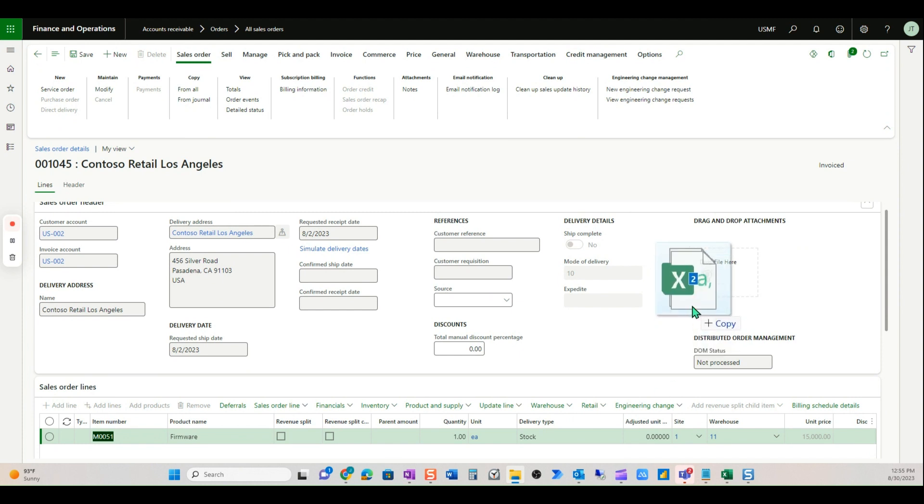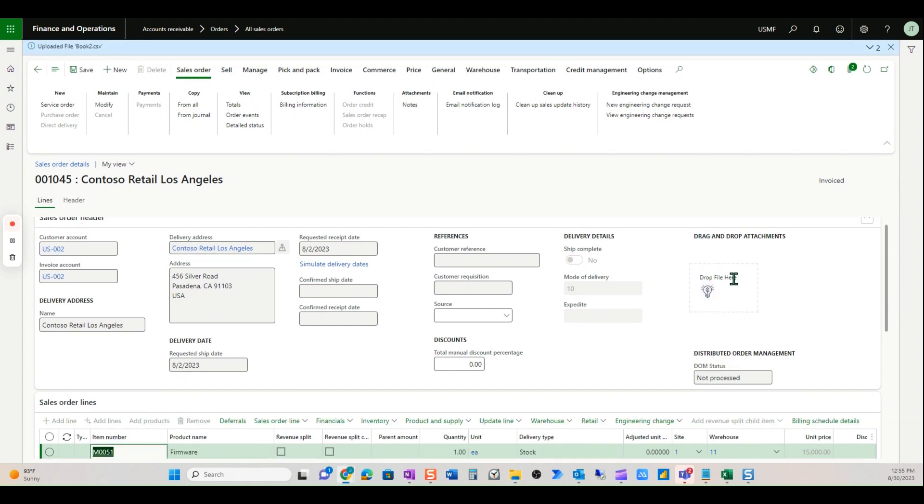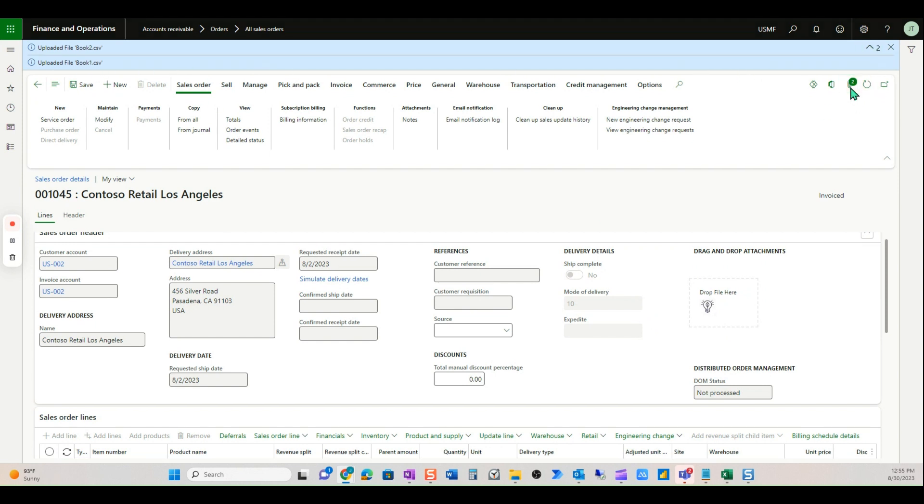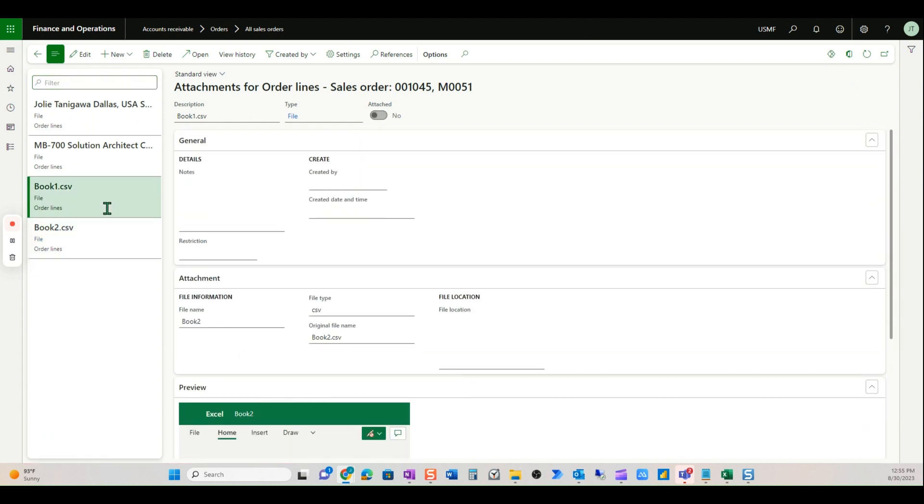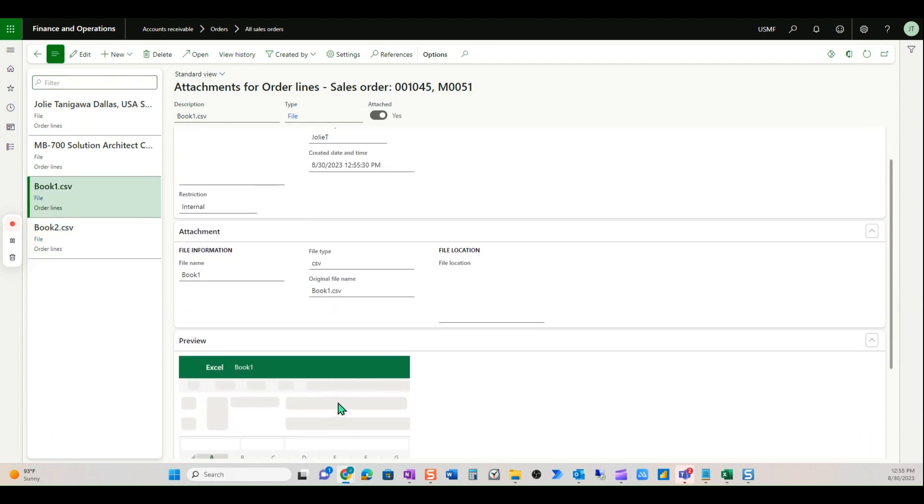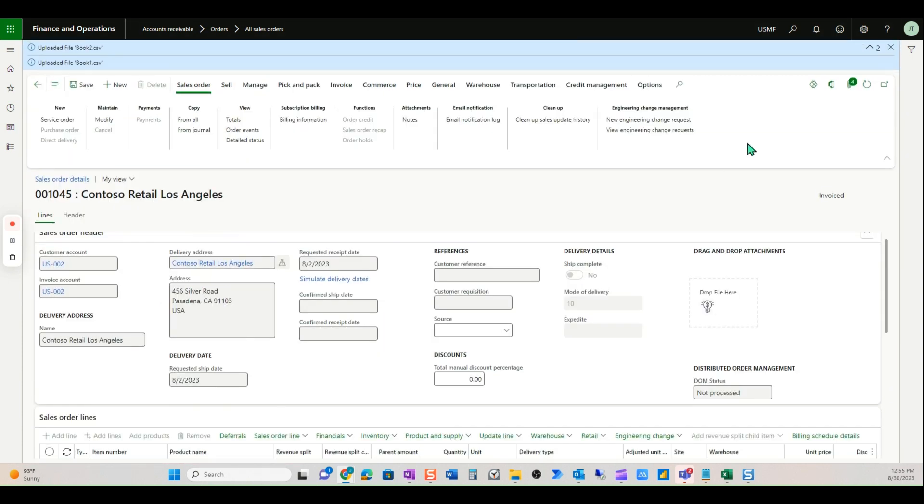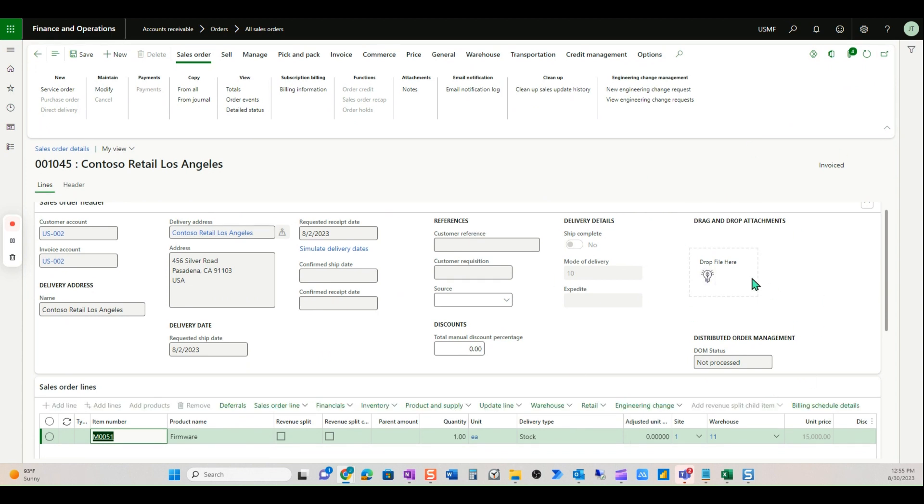I've got two more documents. I'm going to drag and drop them there. There we go—Book 2, Book 1. Come into the form, and you can see I have the Excel book here and the second Excel book here to preview as well. Now when I come back in, I see a total of four attachments here. This is really nice and can benefit so many clients in D365.